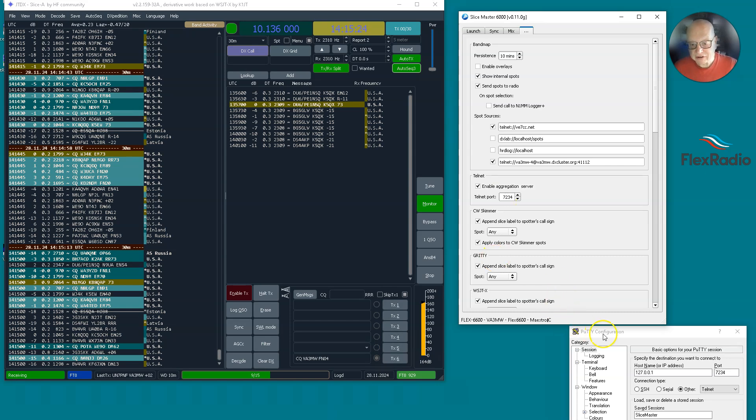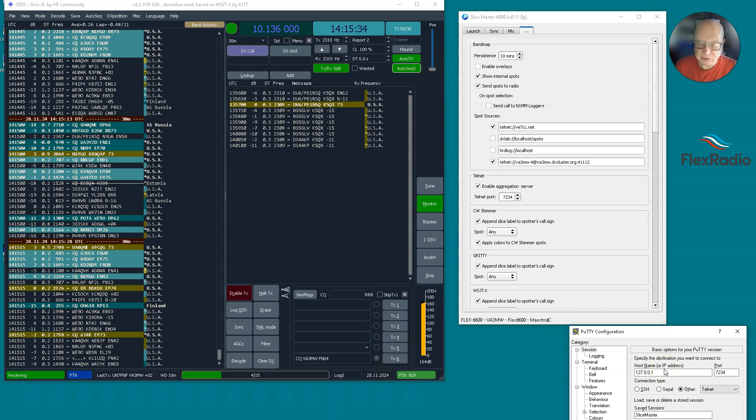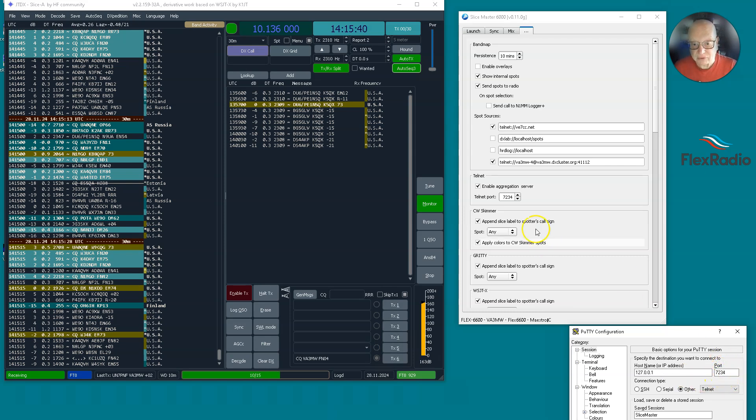And we're going to demonstrate that here just using PuTTY, which is a simple Telnet program. 127.0.0.1 means connect to a computer IP address. That specific number means localhost or this computer we're using. And 7234, well, look at that. 7234 matches this 7234.